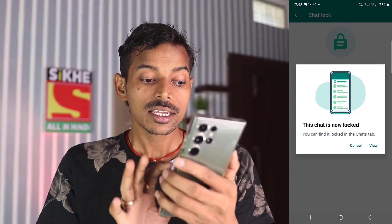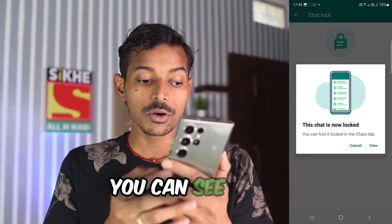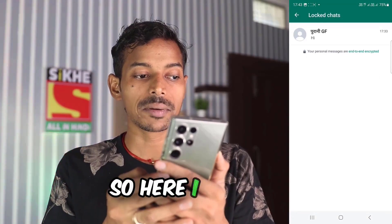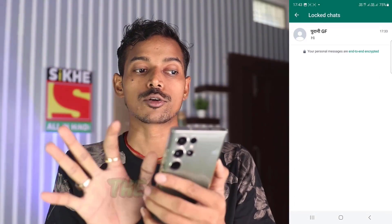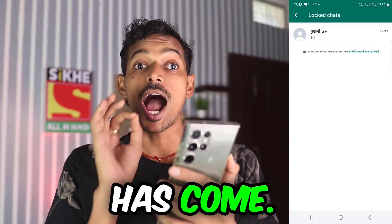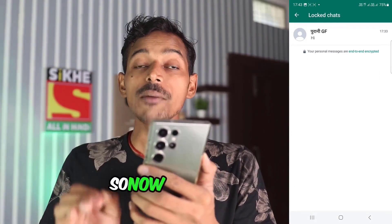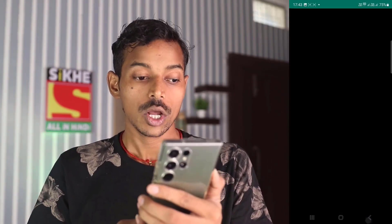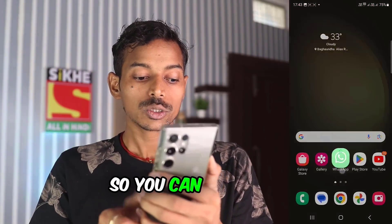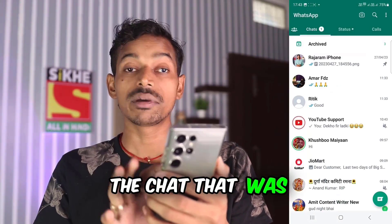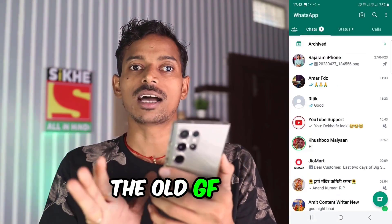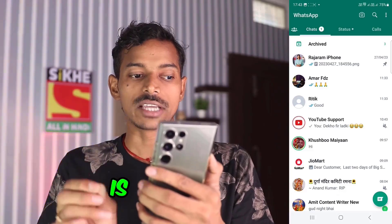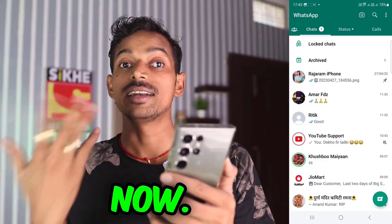You can see that my chat is locked. It is saying that click on 'View' and you can see your chat. So here I clicked on view. The locked chat has come, so now you can read your chat from here. I did this so you can see that the chat that was in front of me — the old GF chat — is not available now.